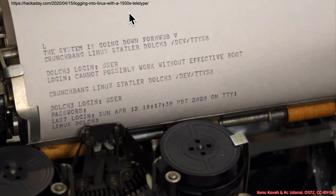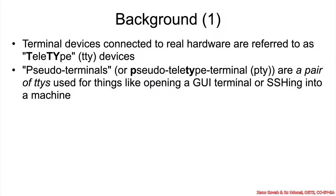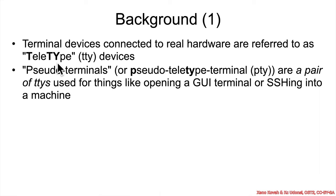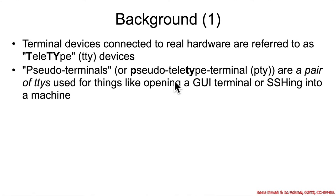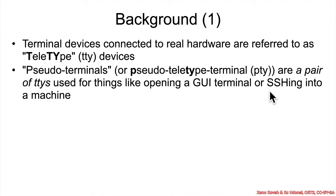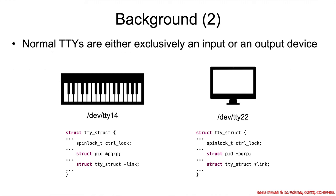And here someone took a 1930s teletype and used it to set up a terminal connecting to their Linux machine. So TTY, teletype, so the abbreviation TTY when you're looking at operating systems like Linux, that is coming from teletype, and it was a terminal device connected to real hardware. What we actually deal with these days are pseudoterminals, or PTYs, and that is a pair of TTYs used for things like opening a GUI terminal or SSH-ing into a machine.